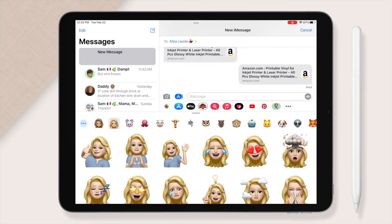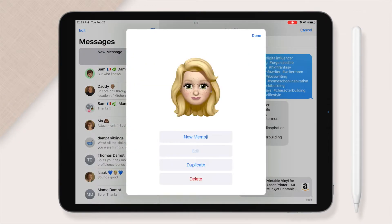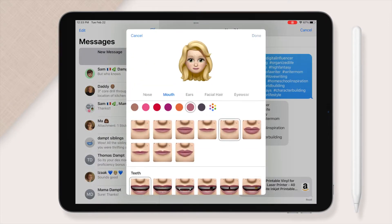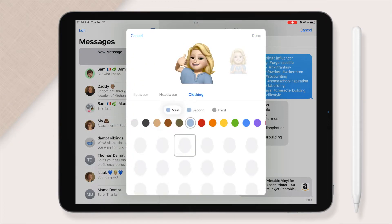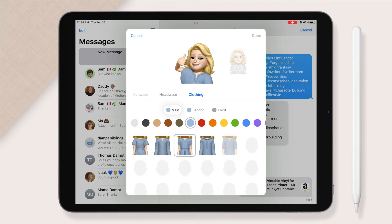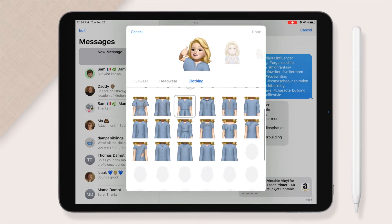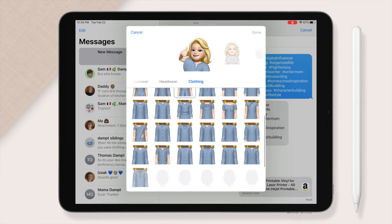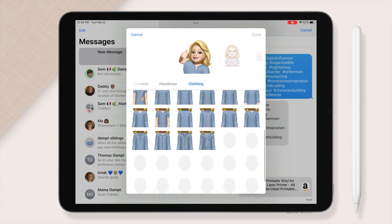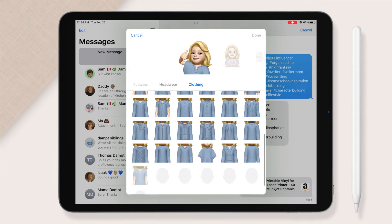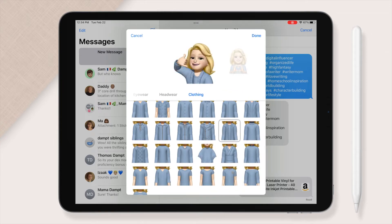Hey creators! Today I'm going to be showing you how to use Memojis as stickers in your digital planning. I just started off filming by doing a new hairdo and outfit for my Memoji.